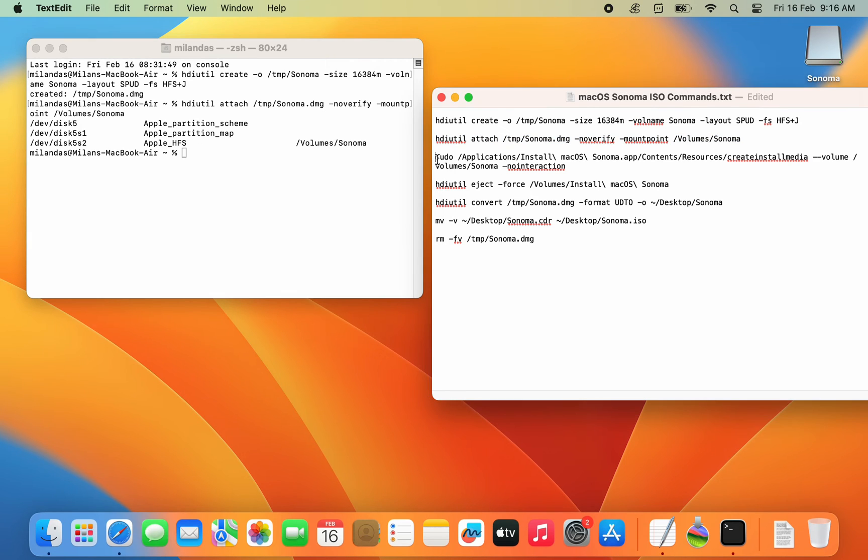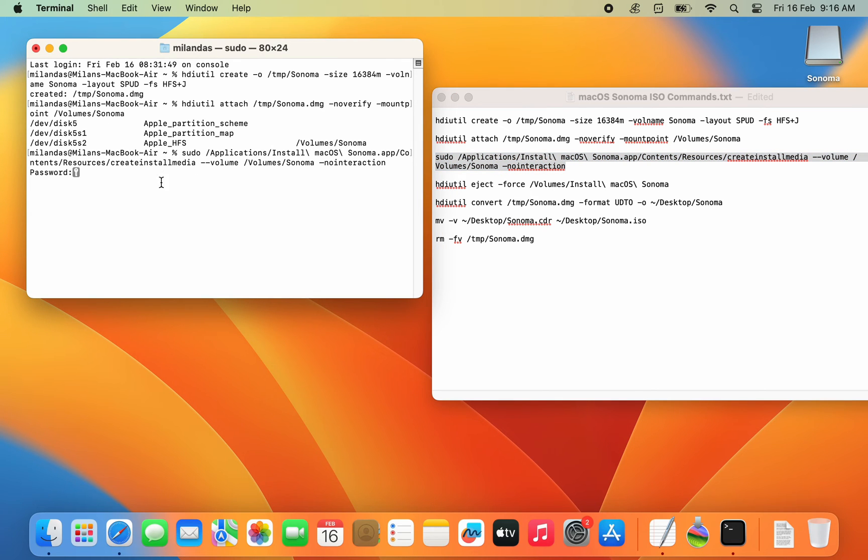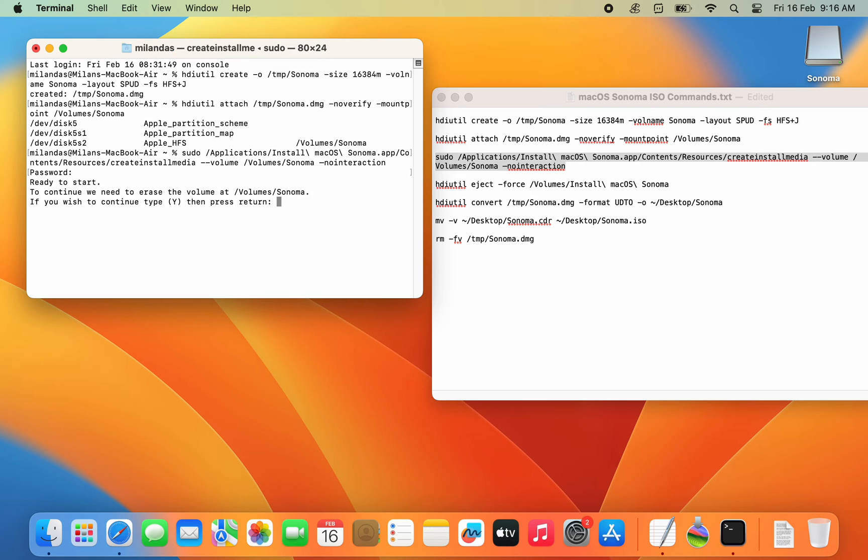For this, enter this command. You need to enter your Mac's password. Please note that your password won't be visible in terminal, not even as asterisk. Enter Y to continue.